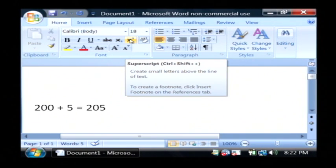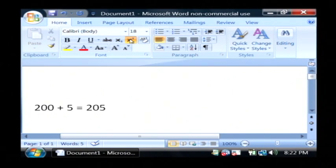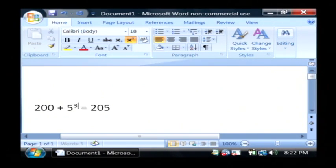which is superscript if you hold your mouse over it. I'm just going to click there, and we'll type the number 3.